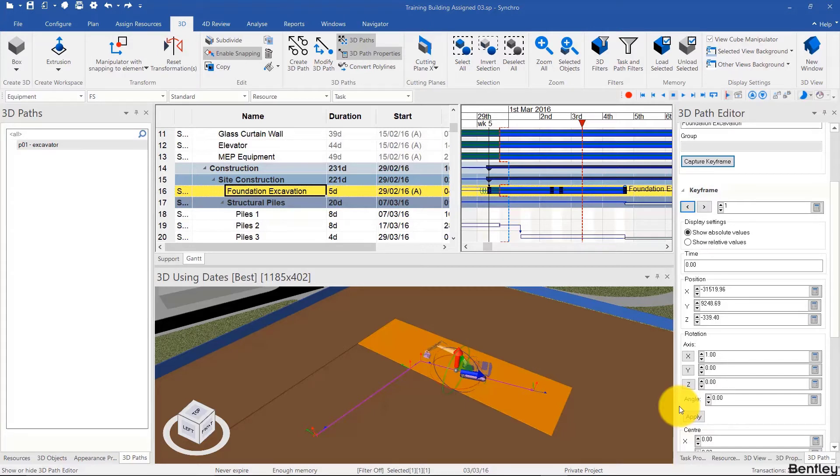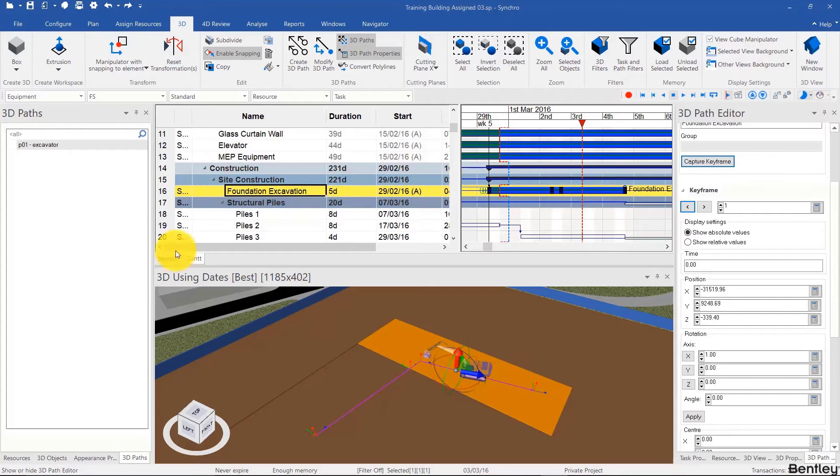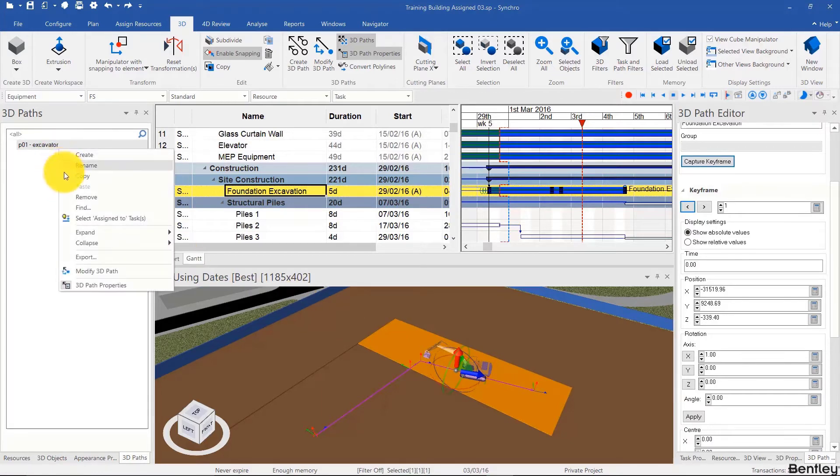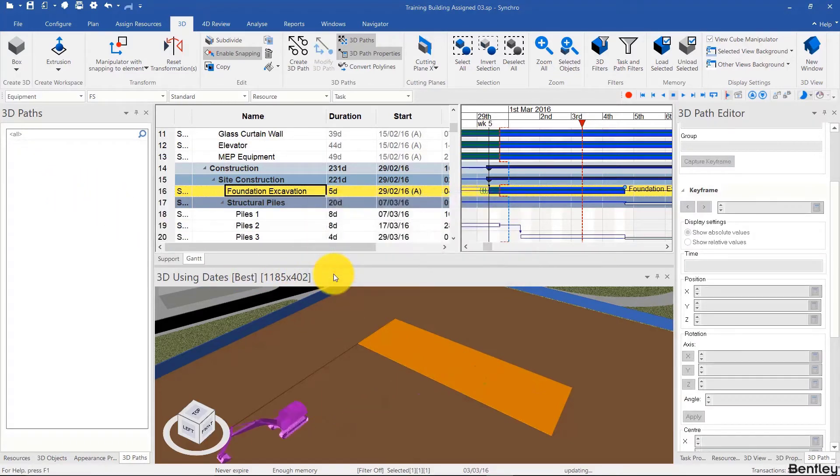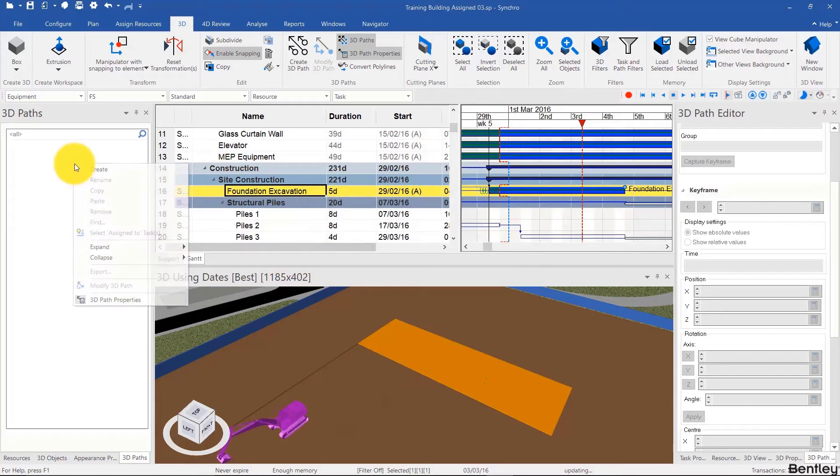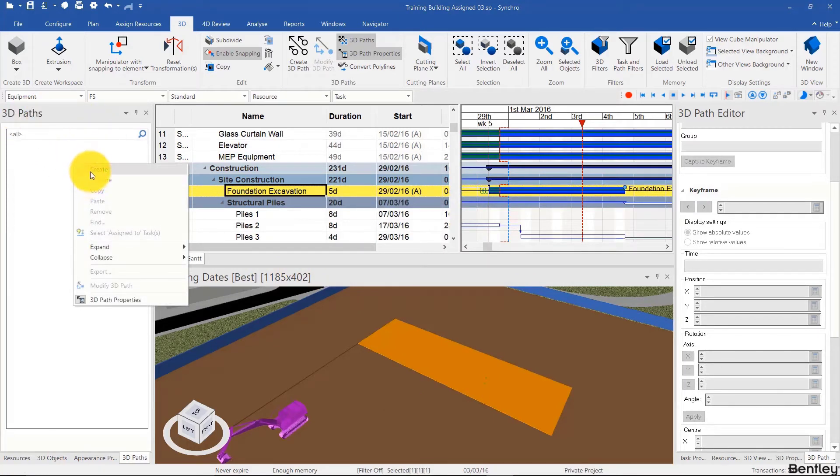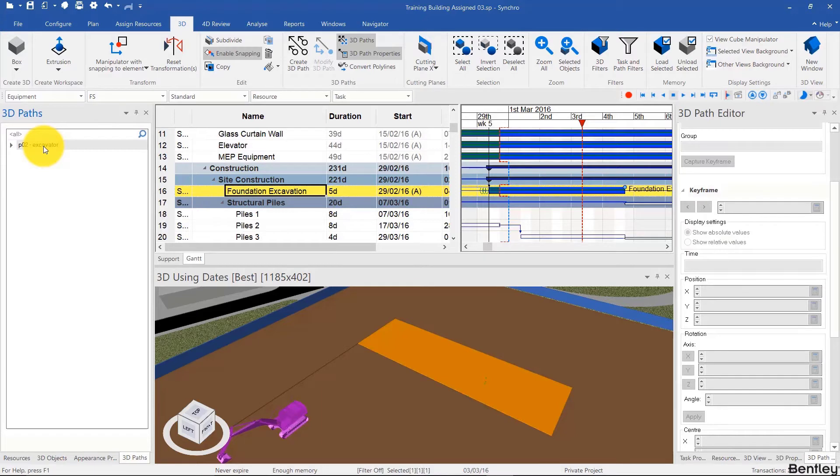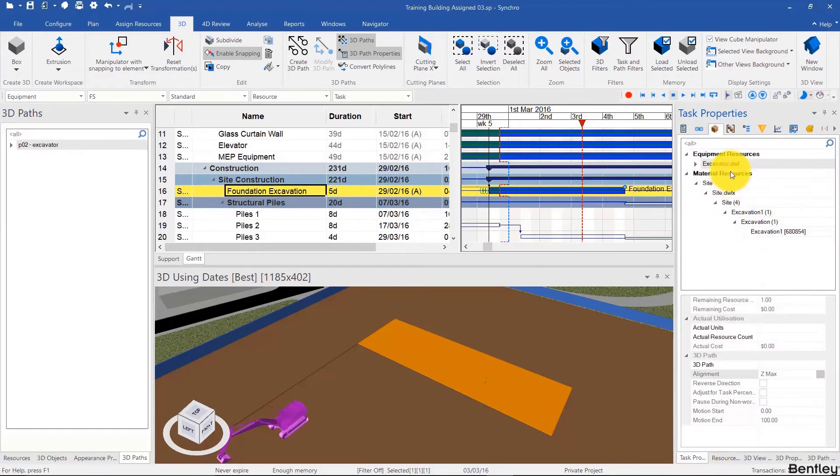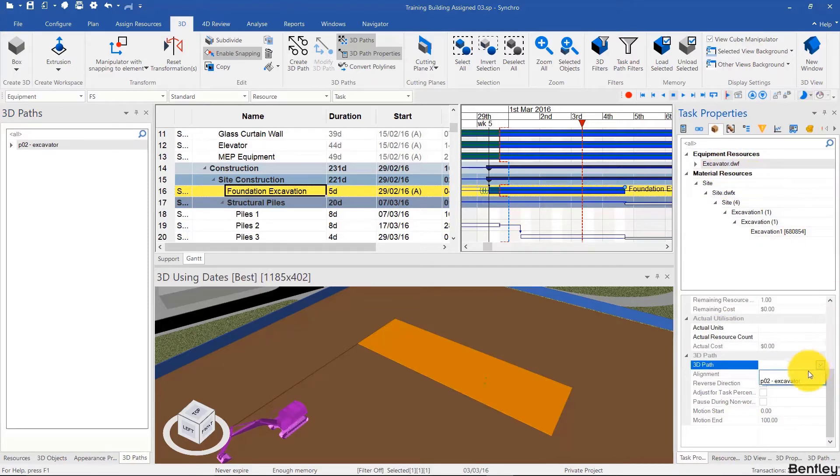To do that, I can either unassign this path or delete it. To avoid confusion, I'll simply delete the path and then right-click and create a new one from the 3D path list, and call this PO2 excavator. Then immediately I'll go to the task, select the resource from the task properties, and then assign that path.